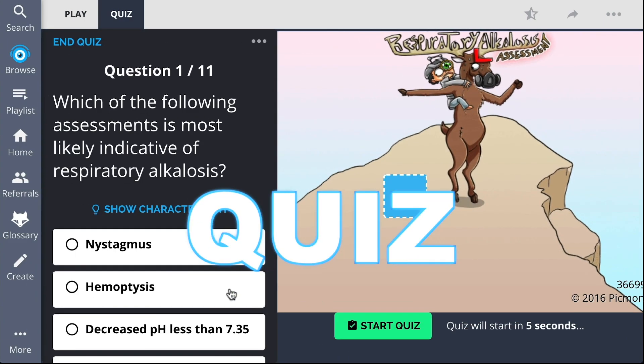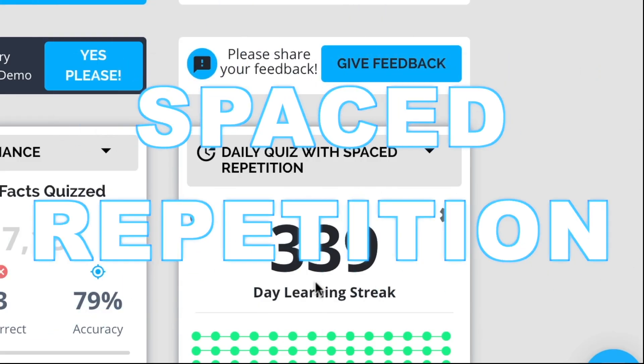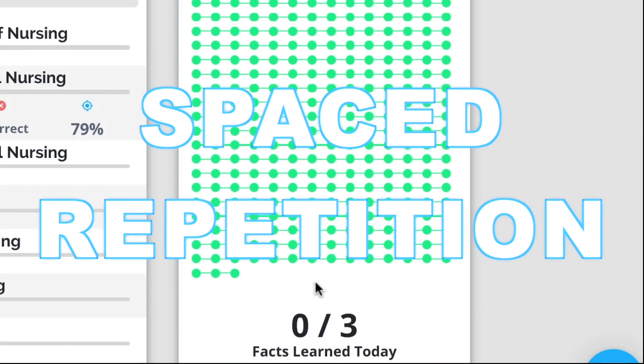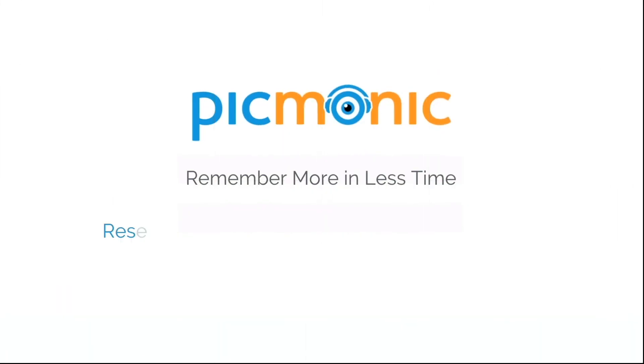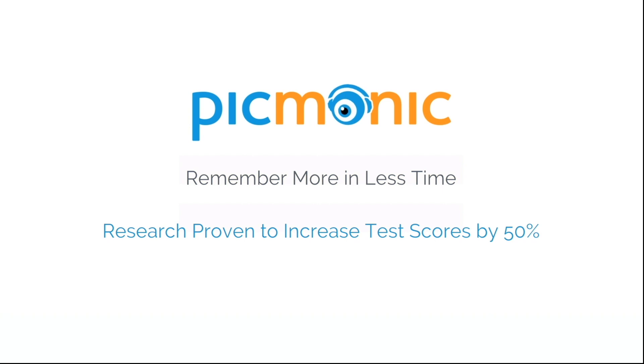Play, quiz, and spaced repetition. Efficient, effective, and research proven to increase exam scores.